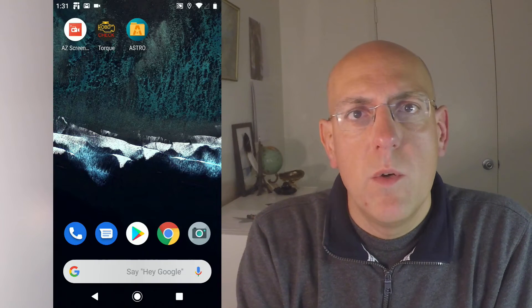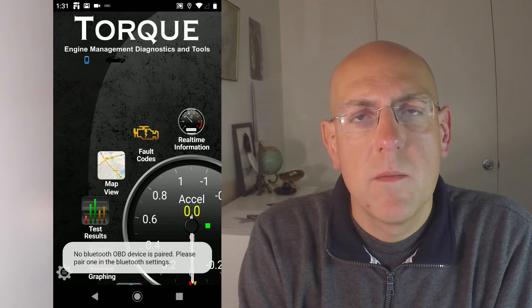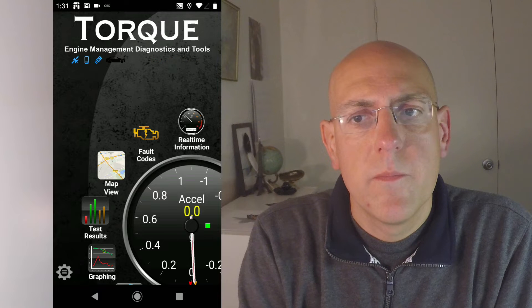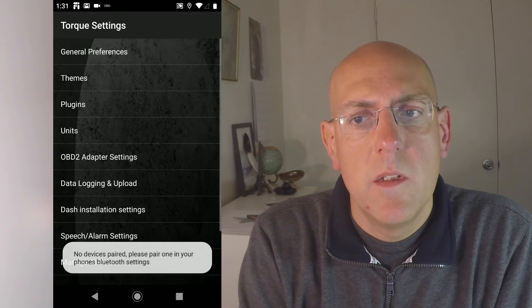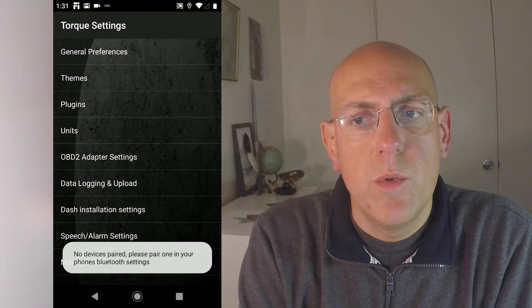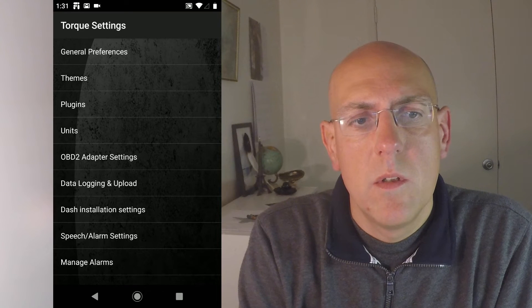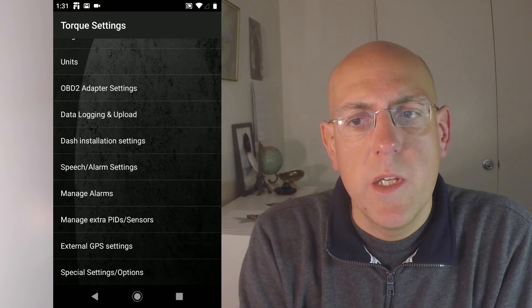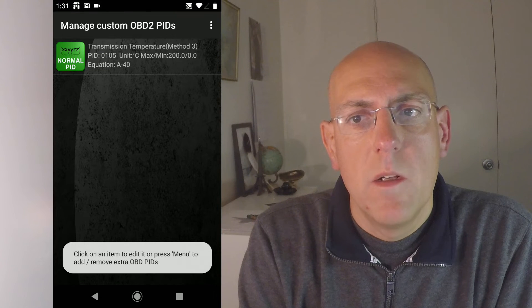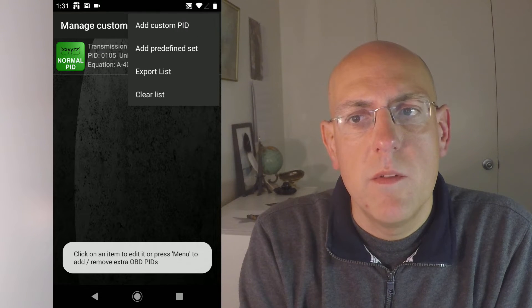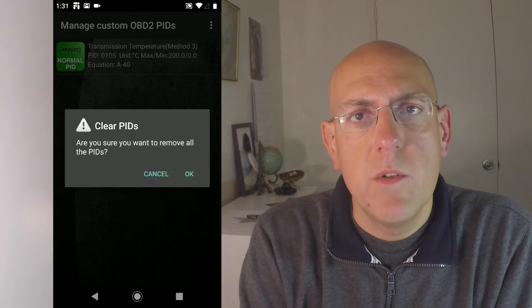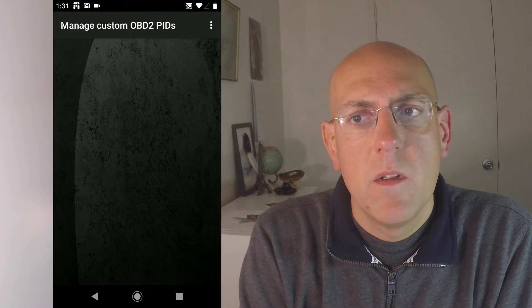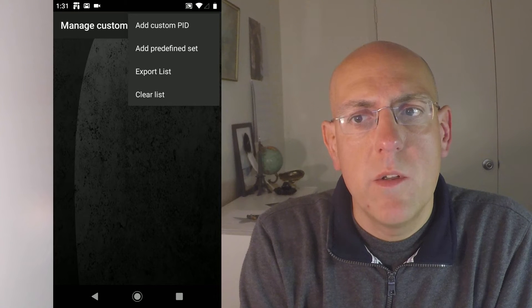Now we have to import those files into Torque. Open Torque on your phone, go to settings. Then go to manage extra PIDs and sensors. Here's a standard one, just clear that out. We don't need that.